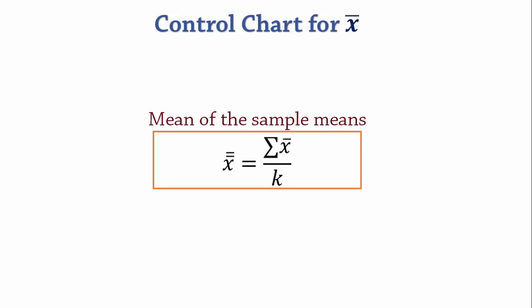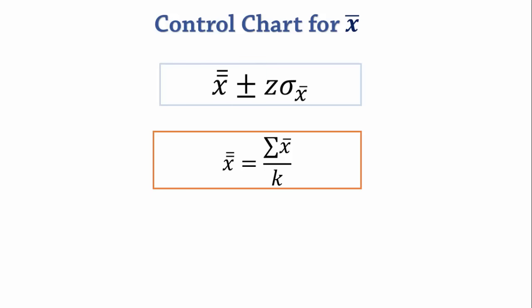Now, if the standard deviation of the process is known, this formula is used to calculate the control limit. However, we will be using the range in this video.